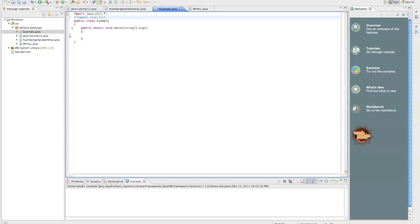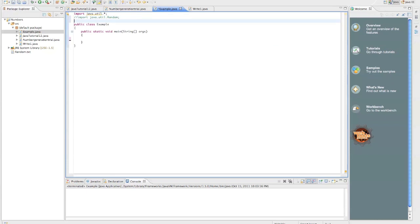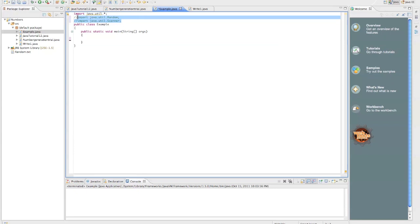We could also do it as import java.util.random and import java.util.scanner. You could do it both ways, but this one is only one line of code and it is faster. So we're going to go with that.